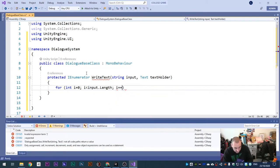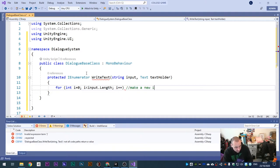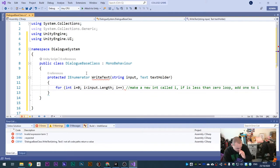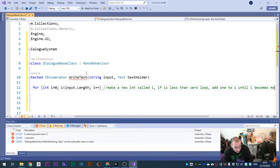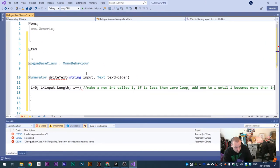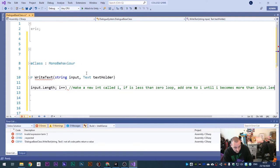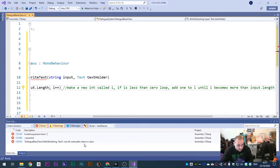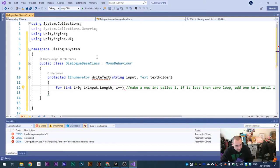Complete the for loop: semicolon, i plus plus. So we make an integer i starting at zero. If i is less than input dot length, loop and add one to i. Continue until i becomes more than input dot length, then stop.